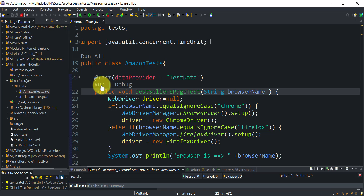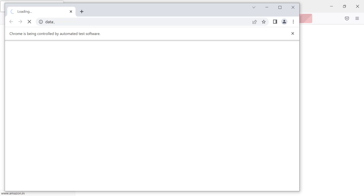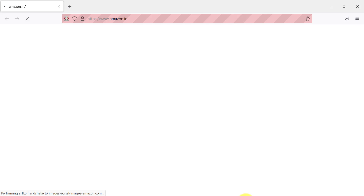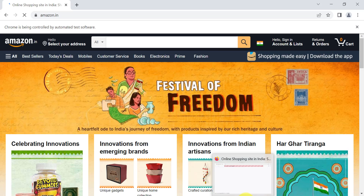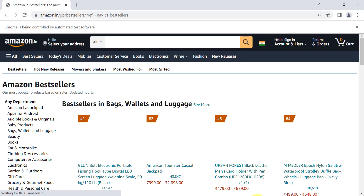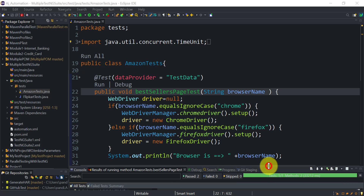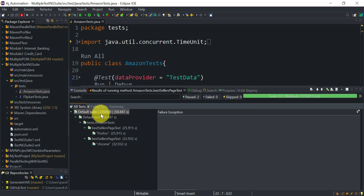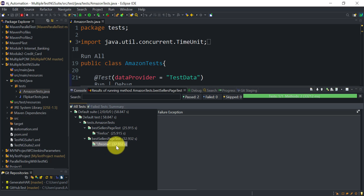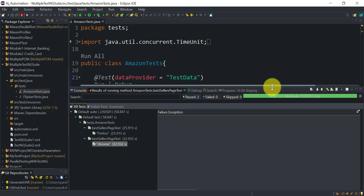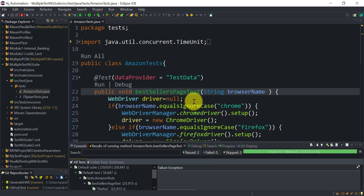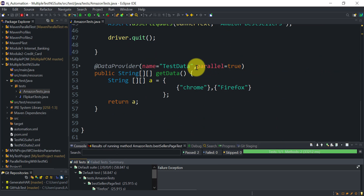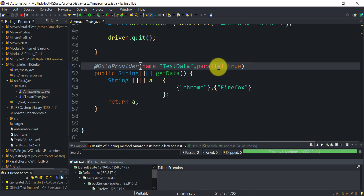Running the test now, we can see Firefox has launched and Chrome has also launched — execution is happening simultaneously. Once complete, we can see in the default suite that bestSellerPageTest for Firefox took 25 seconds and for Chrome took 32 seconds. This is how you send multiple inputs to the same TestNG test using the DataProvider and run them in parallel with the parallel attribute.